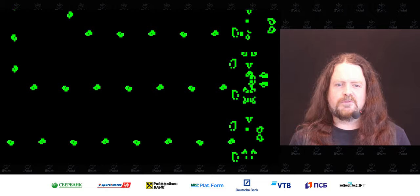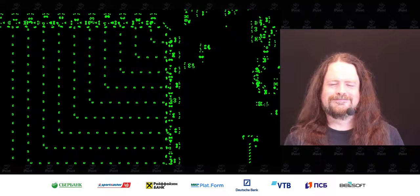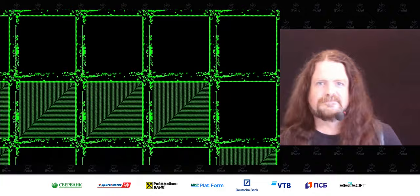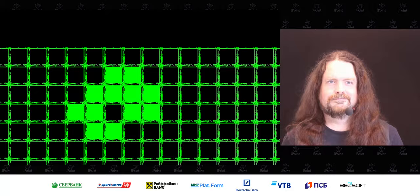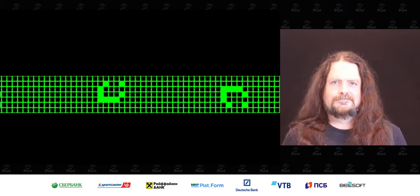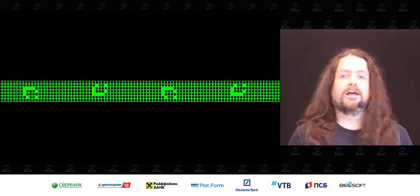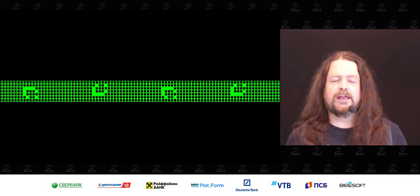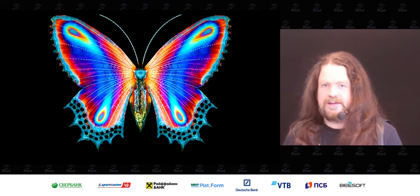And if you can create computers, you can run computer programs — like this one, which you might have heard about recently: John Conway's Game of Life. The Game of Life is just one of a whole family of mathematical systems that take very simple conditions and inputs and turn them into very complex and unpredictable outputs.